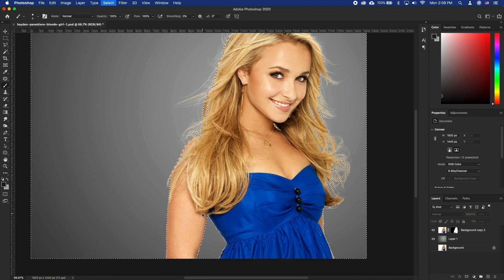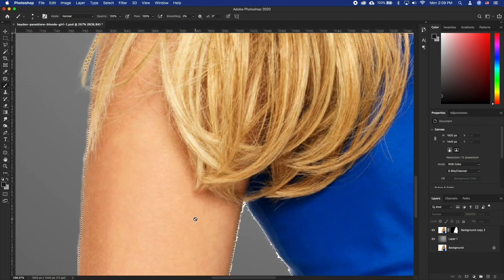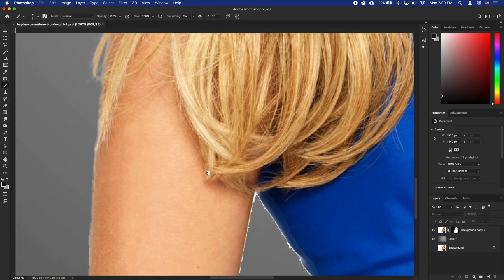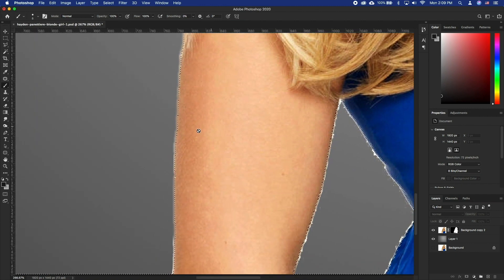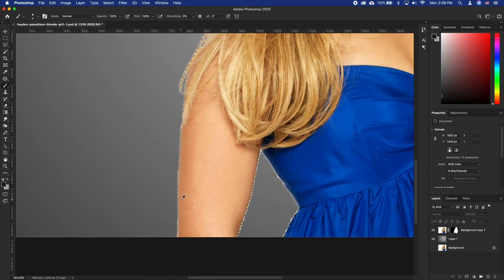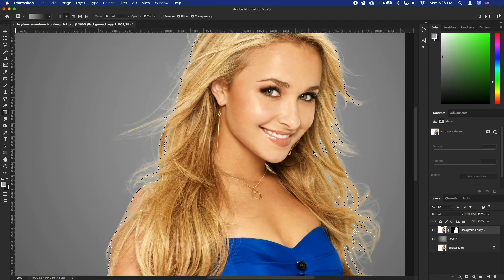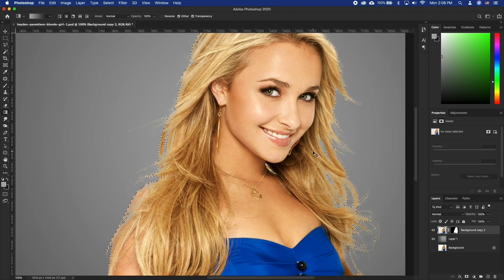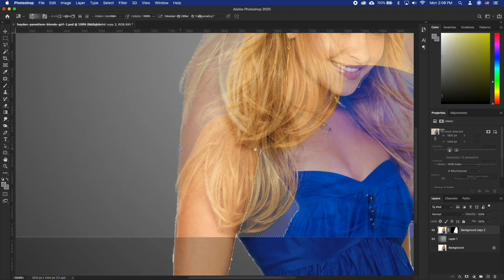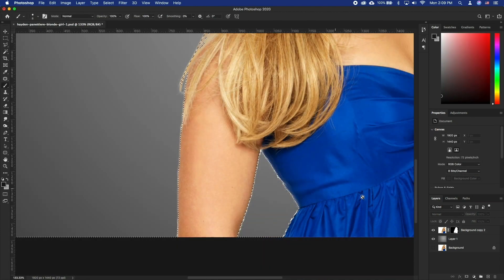Let's press Command Shift I to invert our selection. Now if we zoom in, we can see the selection overlapping the black edge. We can click delete here, but this could mess with the hair for instance. Thus, what we need to do is manually delete these parts only.